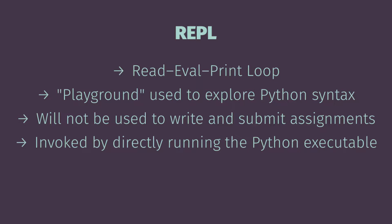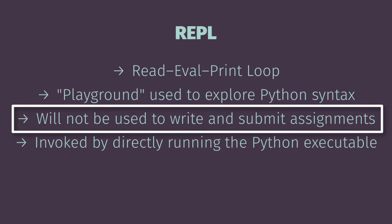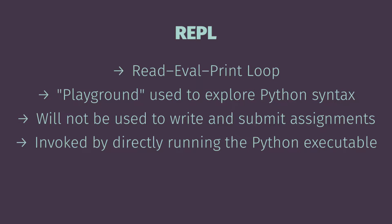So one thing to note is that the REPL will not be used for us to write and submit assignments. This is just going to be something for you to play with. So that's the basics of using the REPL. Let's see how we can invoke this. To get the REPL up and running what we want to do is directly launch the Python executable.